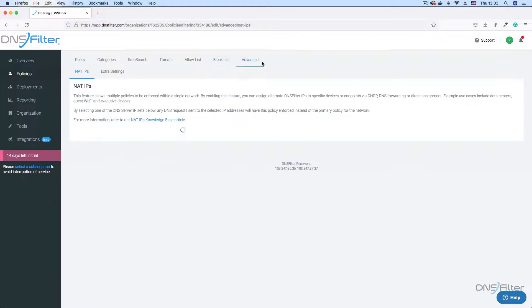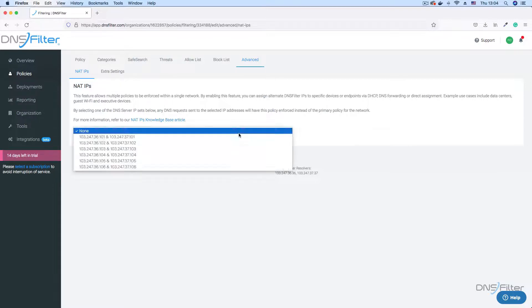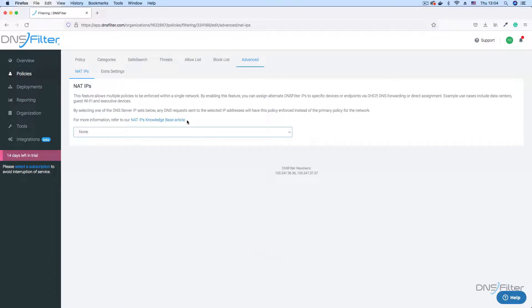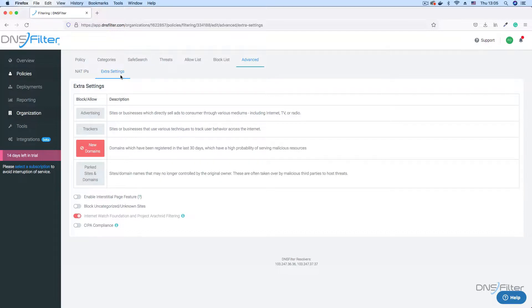Lastly, we have the advanced tab that allows you to perform advanced functions. These advanced functions include setting alternate DNS servers for some of the machines on your network. There are also extra settings for experimental configurations. Please be advised that these features may impact the way some websites work, or in some cases, delay access to a website if it has never been seen before by our scanners.